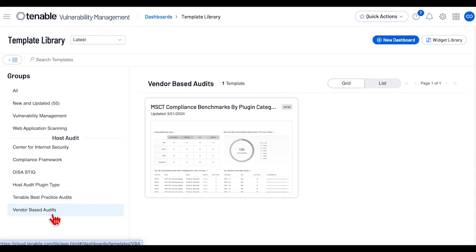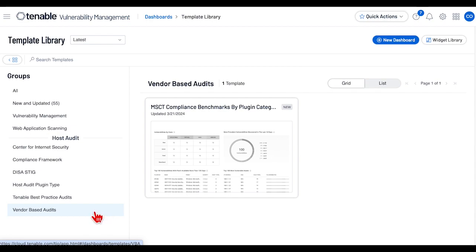Vendor-Based Audits are audit files where the standard is published by the vendor, not by a third party. For all categories, there are dashboards available to install locally.